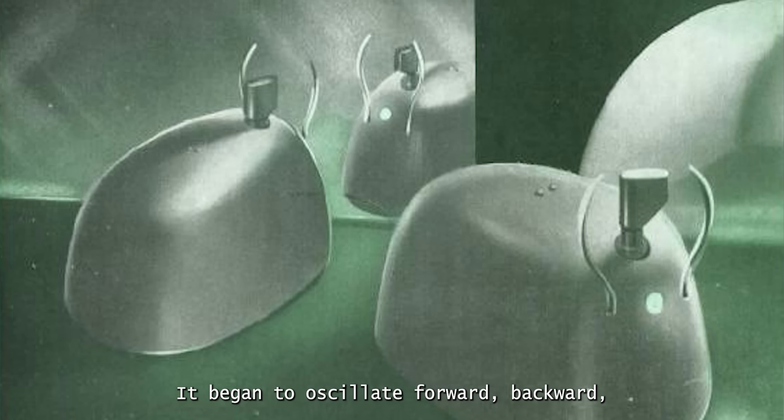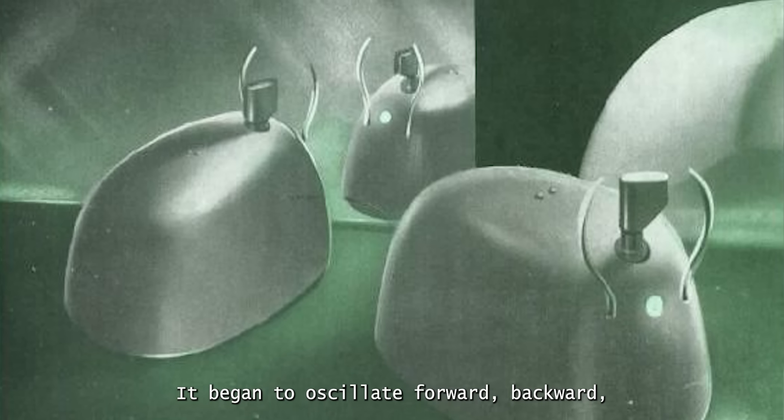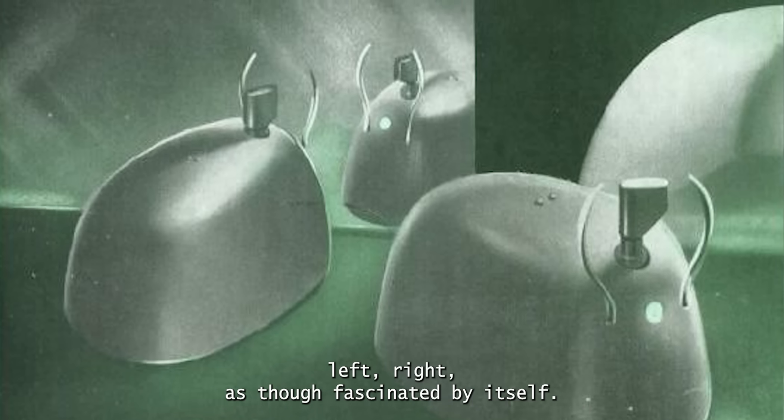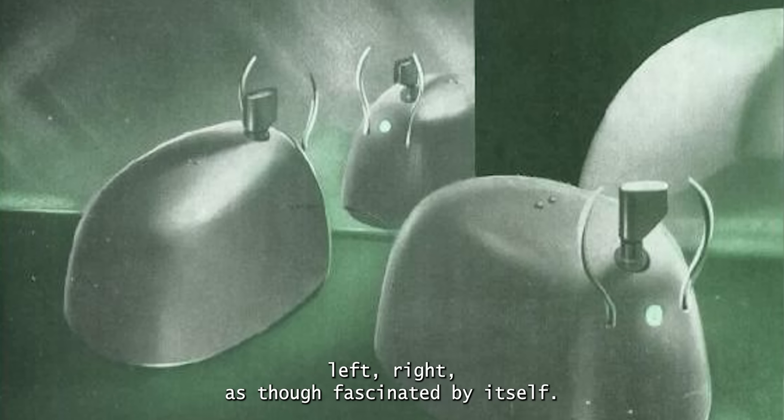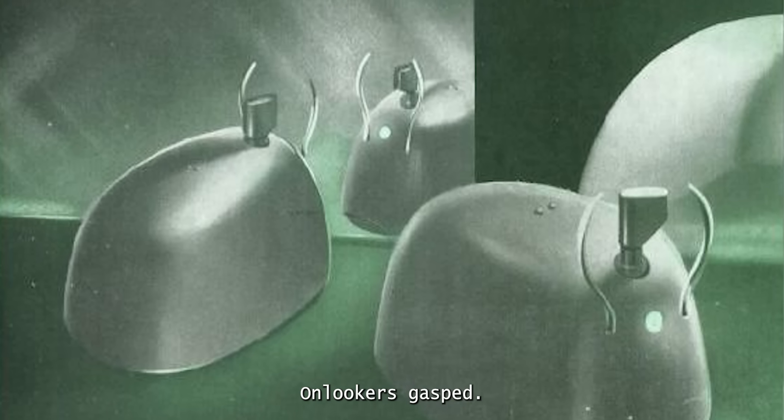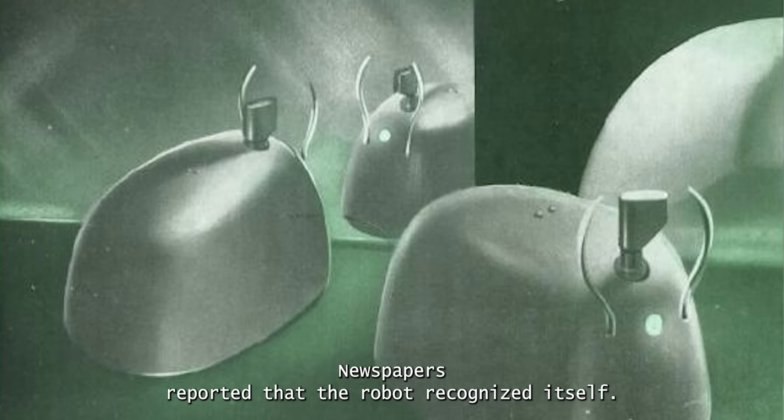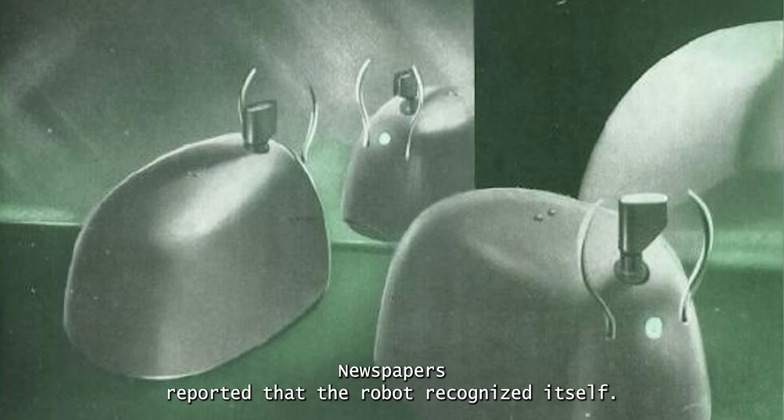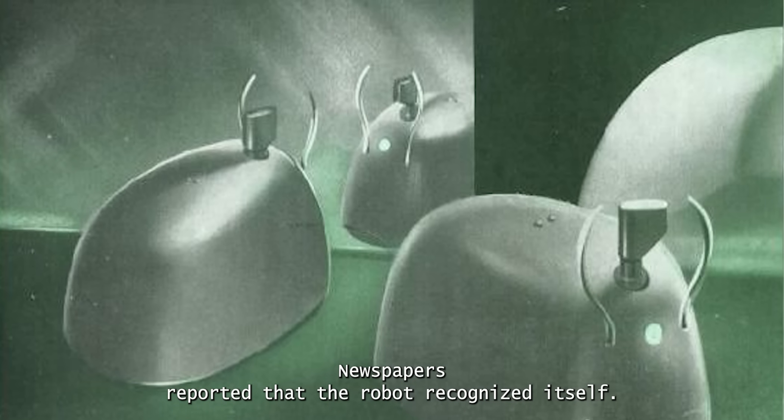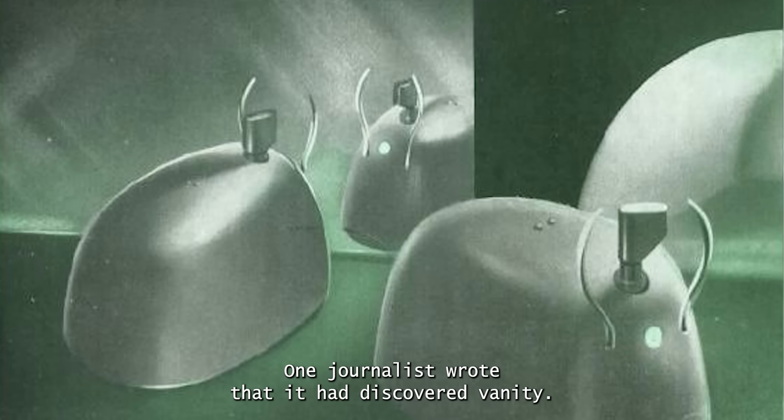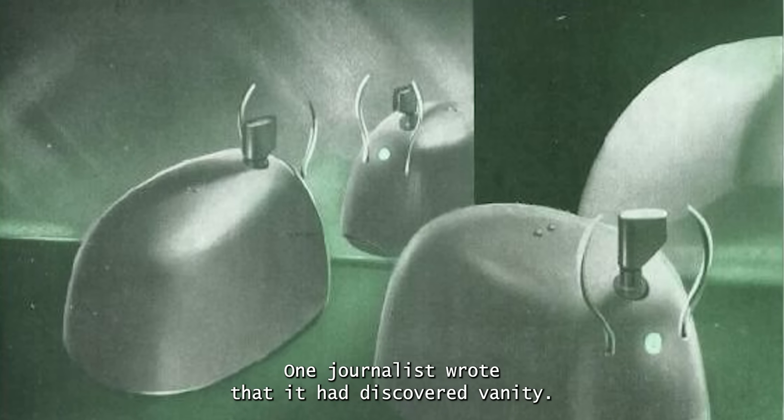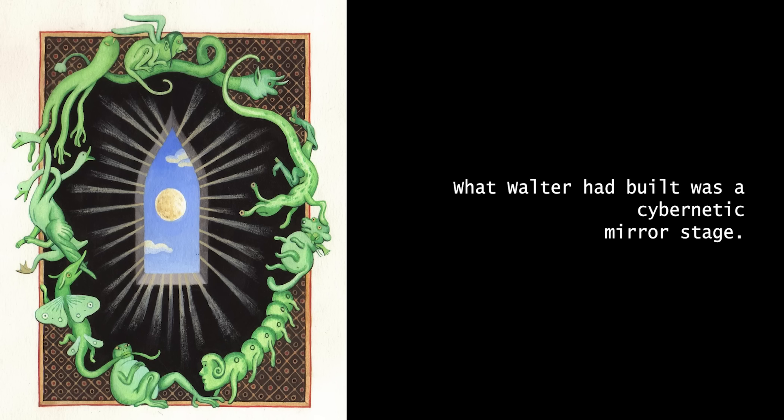It began to oscillate forward, backward, left, right, as though fascinated by itself. Onlookers gasped. Newspapers reported that the robot recognized itself. One journalist wrote that it had discovered vanity.